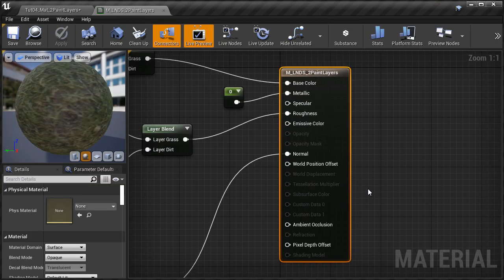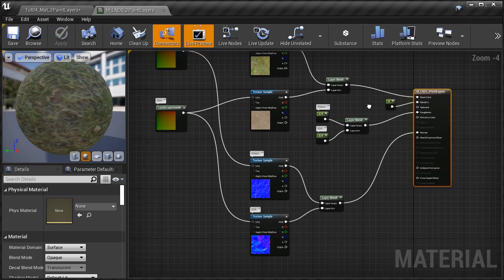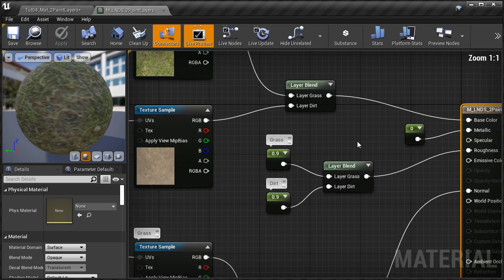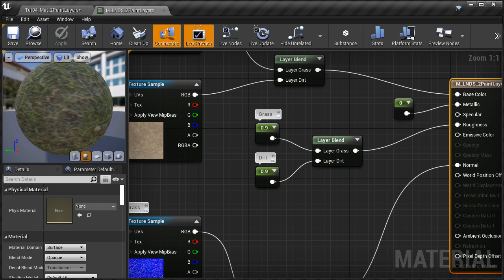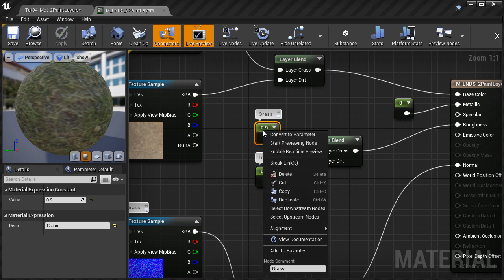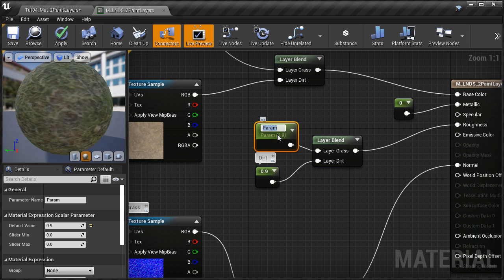So I'm going to double-click on the material to open up the material editor. This is what we created in the last video — a very simple two-texture-layer paintable landscape material. The first parameter we're going to set up and expose inside the material instance is the roughness. To convert a material expression to a parameter, all you have to do is select it, right-click, and choose 'Convert to Parameter.'